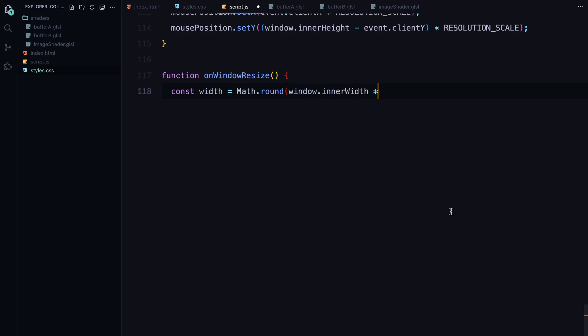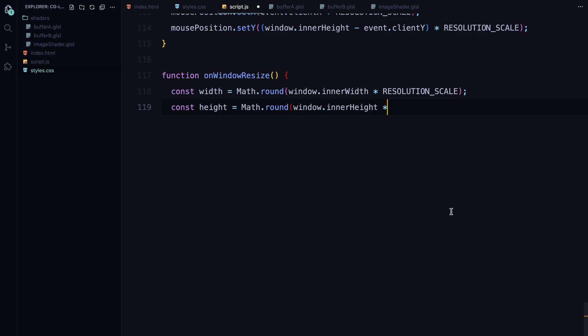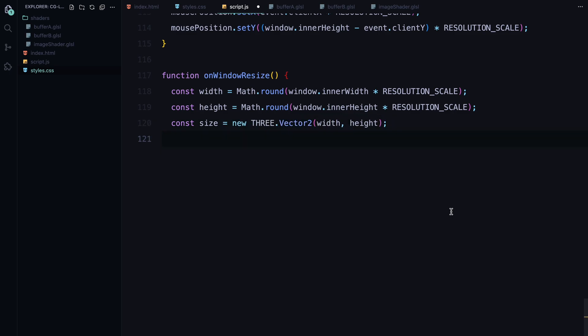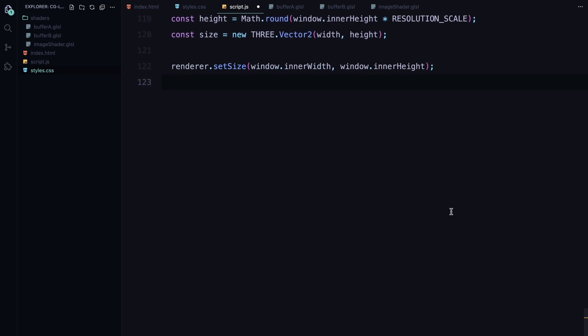We then store these dimensions in a vector2 object so that we can pass them to our buffers and shader uniforms. We also update the size of the WebGL renderer to match the new window dimensions. This ensures that the canvas always covers the full screen.